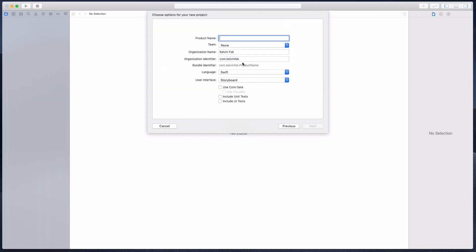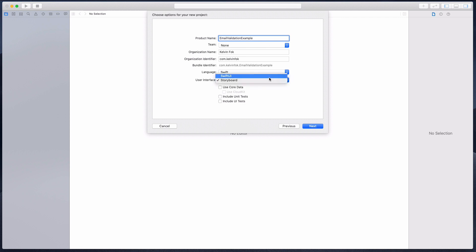We're gonna start with a single view application and I'm gonna call it email validation example. You can call it whatever you want. User interface I'm gonna use the storyboard because I've not learned how to use SwiftUI.